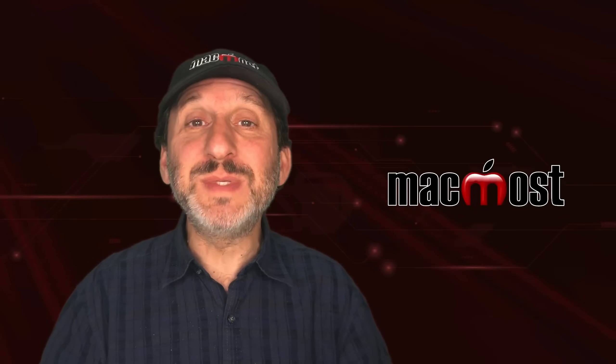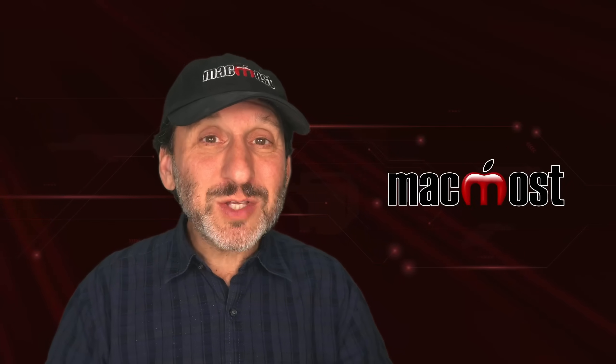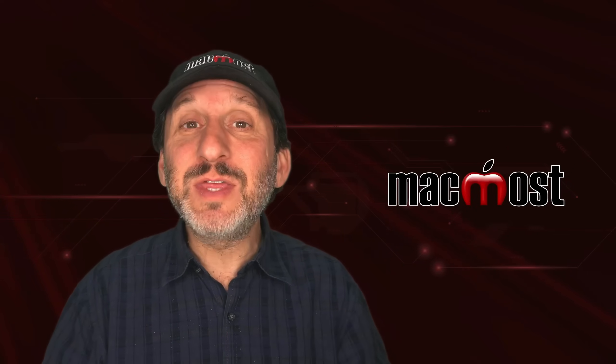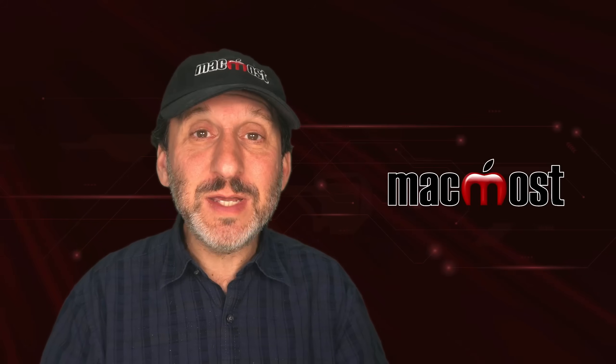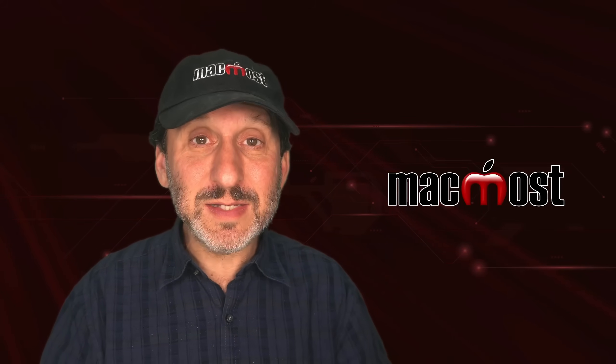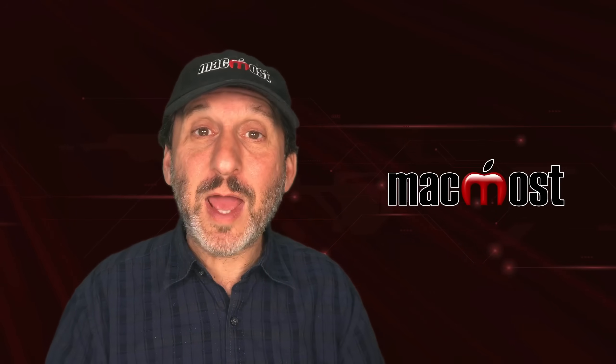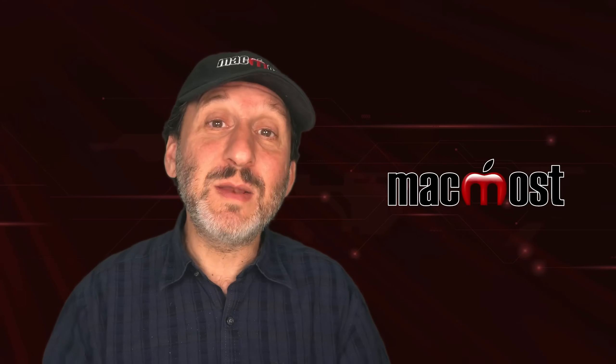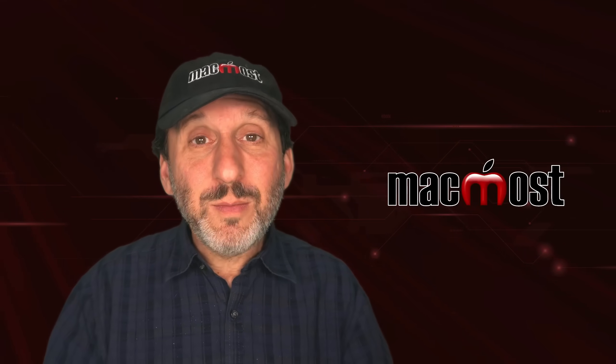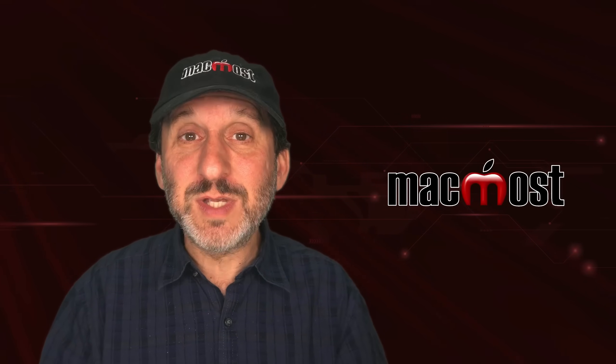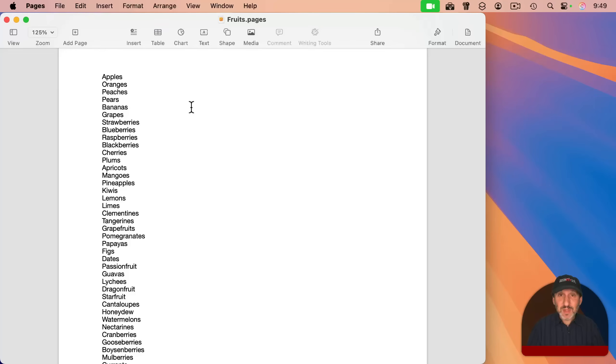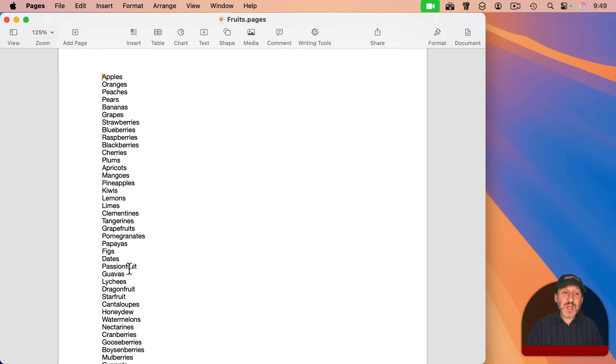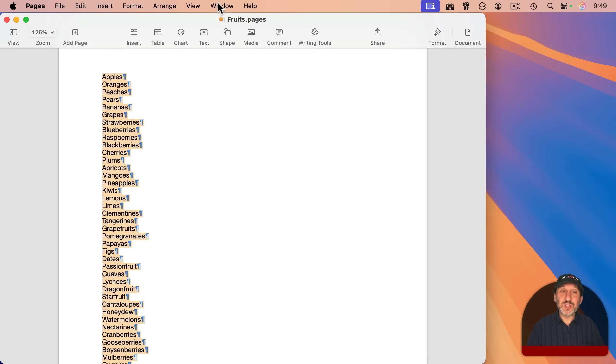If you have a list of items in Pages, you may want to sort it alphabetically. Unfortunately, there's no built-in way in Pages to sort a list like that. But you can do it using third-party apps, copying the text out of Pages, sorting it, and then pasting it back in. But I want to just show you ways that only involve using Pages. So let's say you've got a list like this. I can select the entire thing manually, or since there's only a list in this document, I'm going to use Command-A to select all of it. It would be great if there was just a menu item or a button here that allowed me to sort, but there's not.